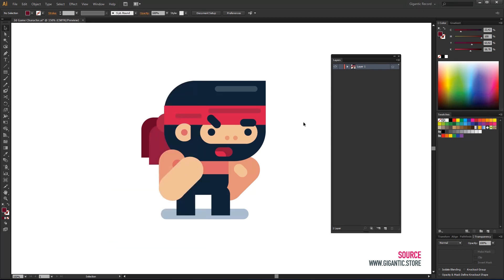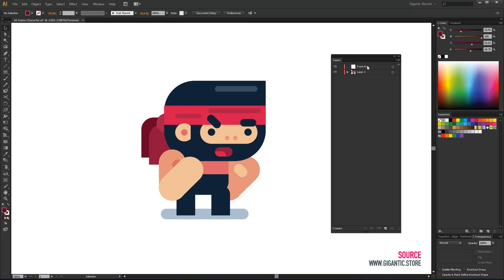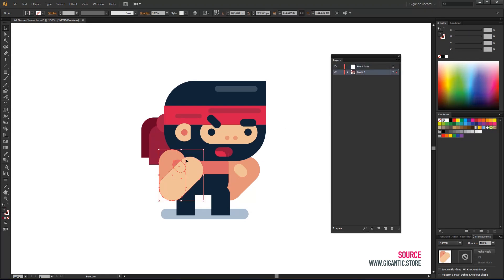I will create a new layer by clicking on create new layer icon. If you double click on the layer you can change its name. Now we have a new layer ready for front arm. I will select the front arm and move it in a new layer using cut and paste in place.